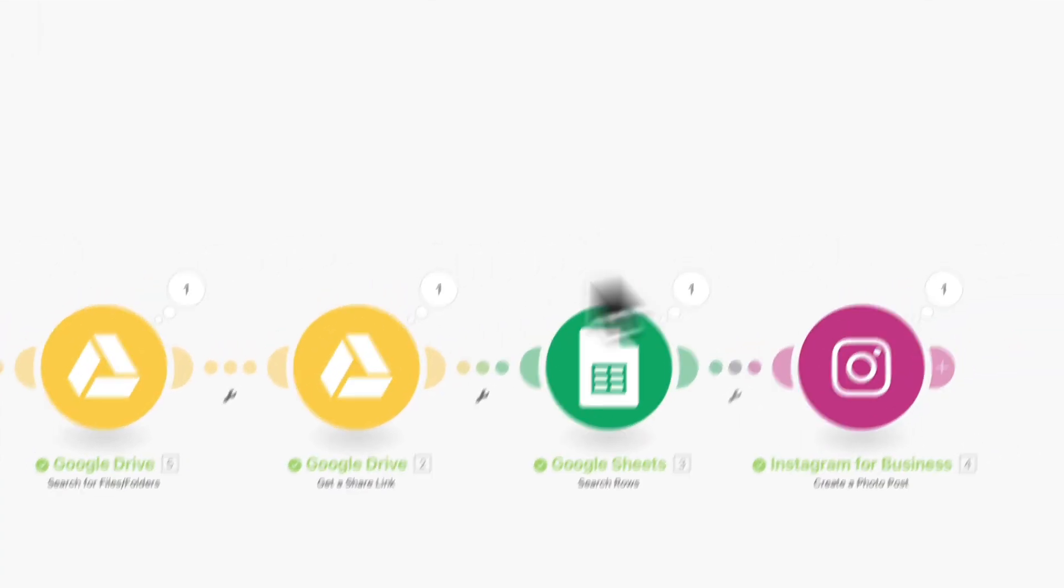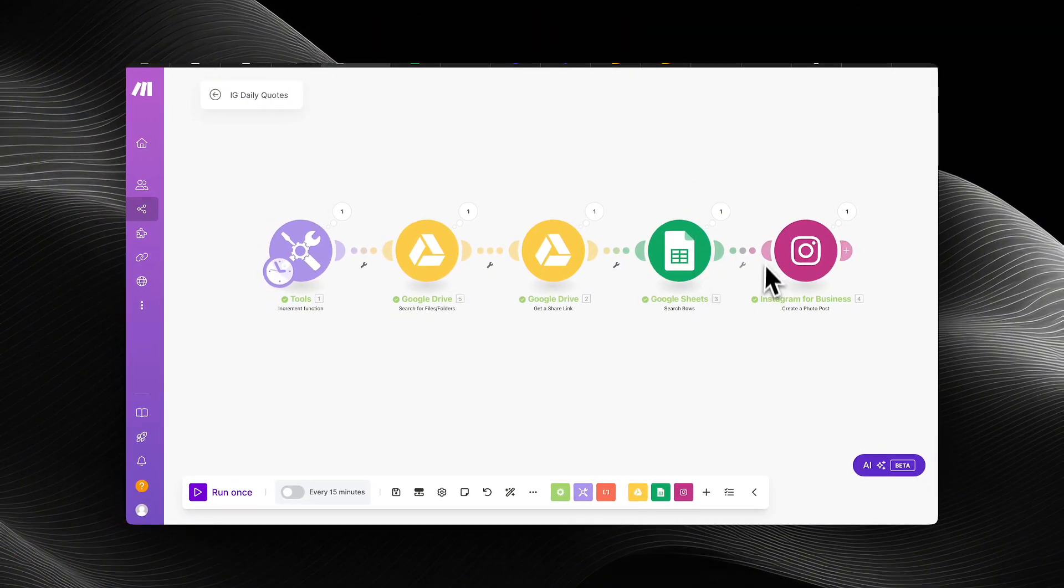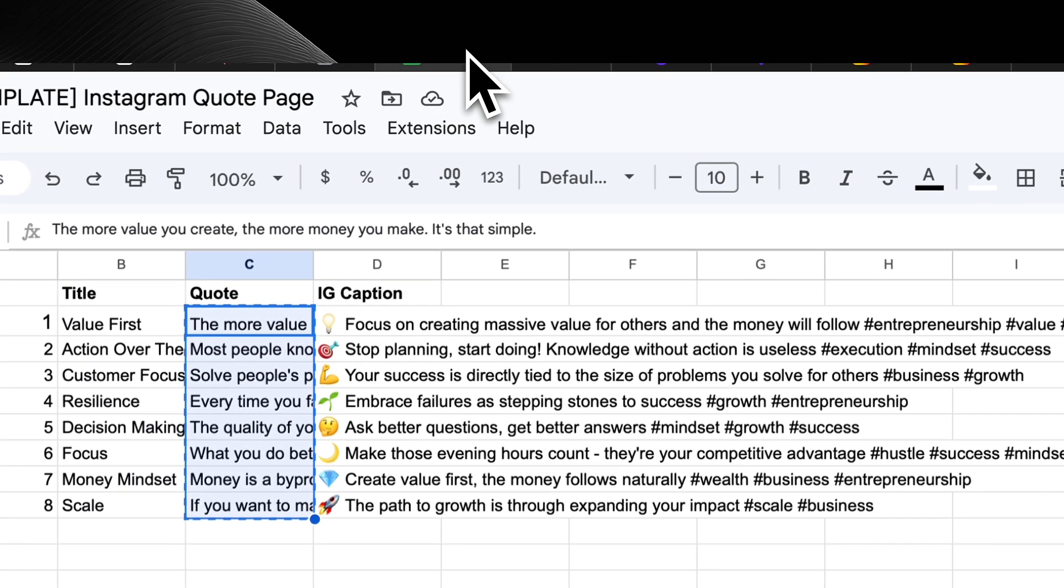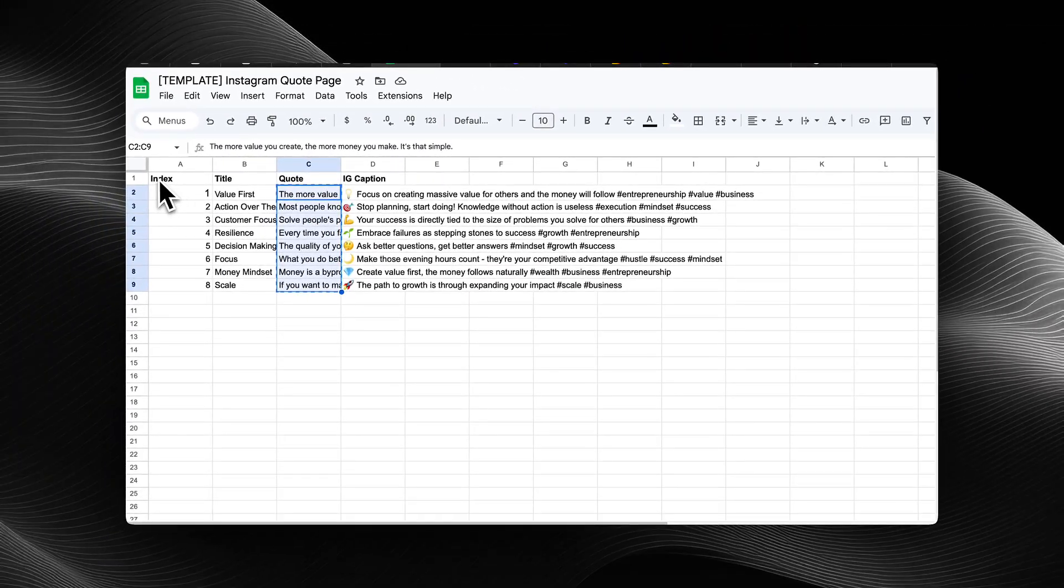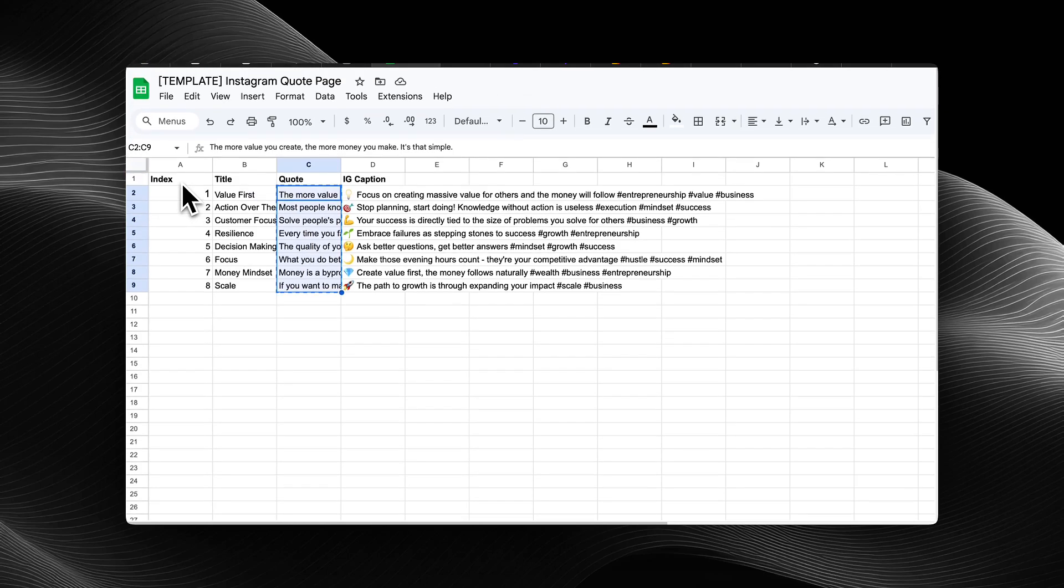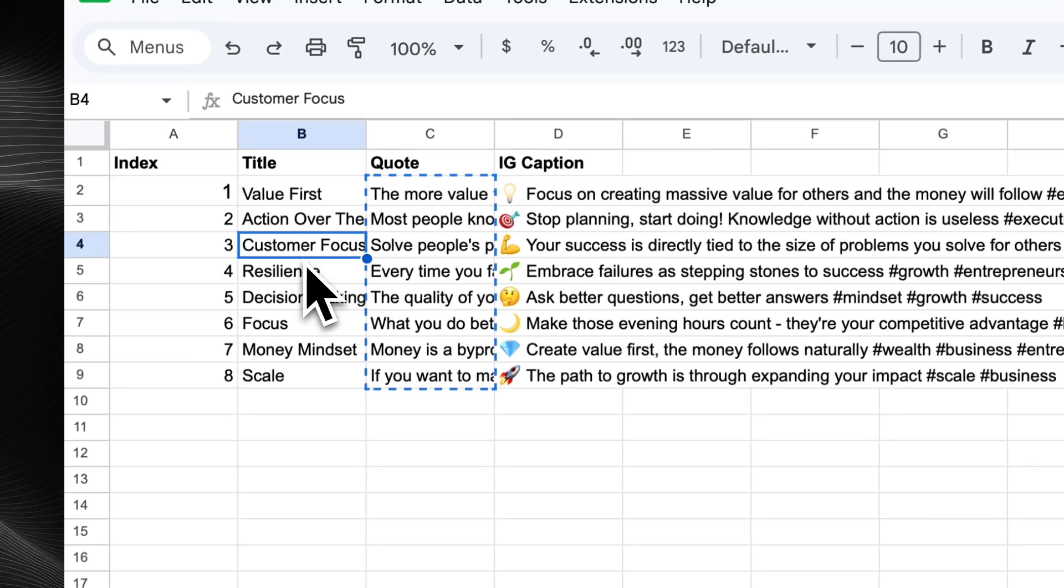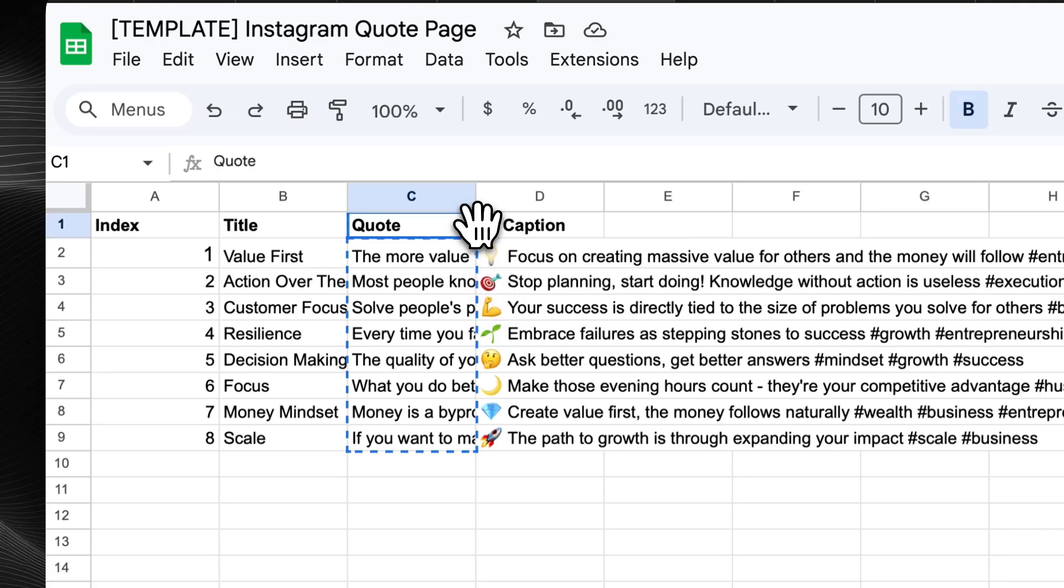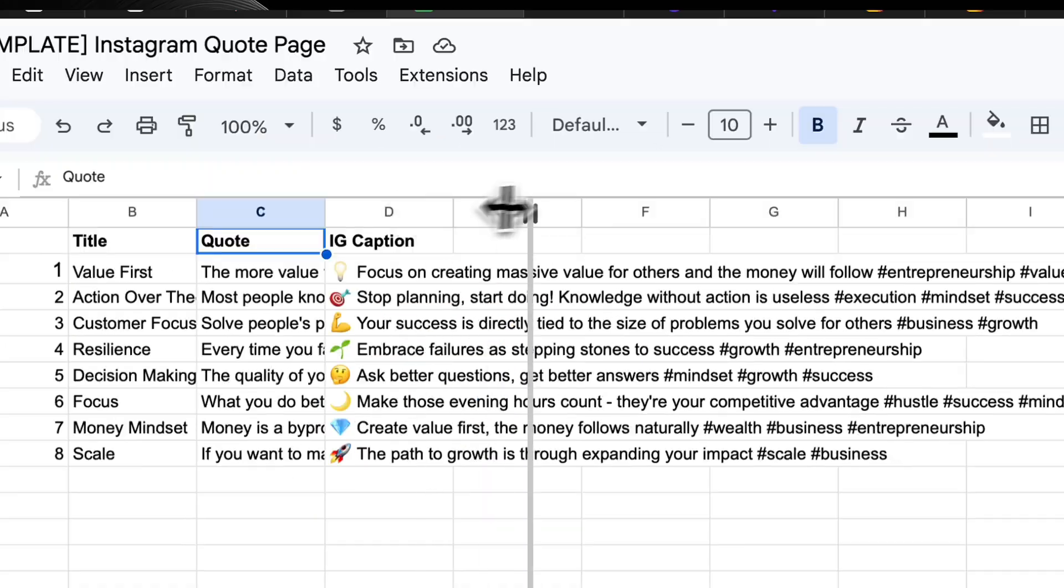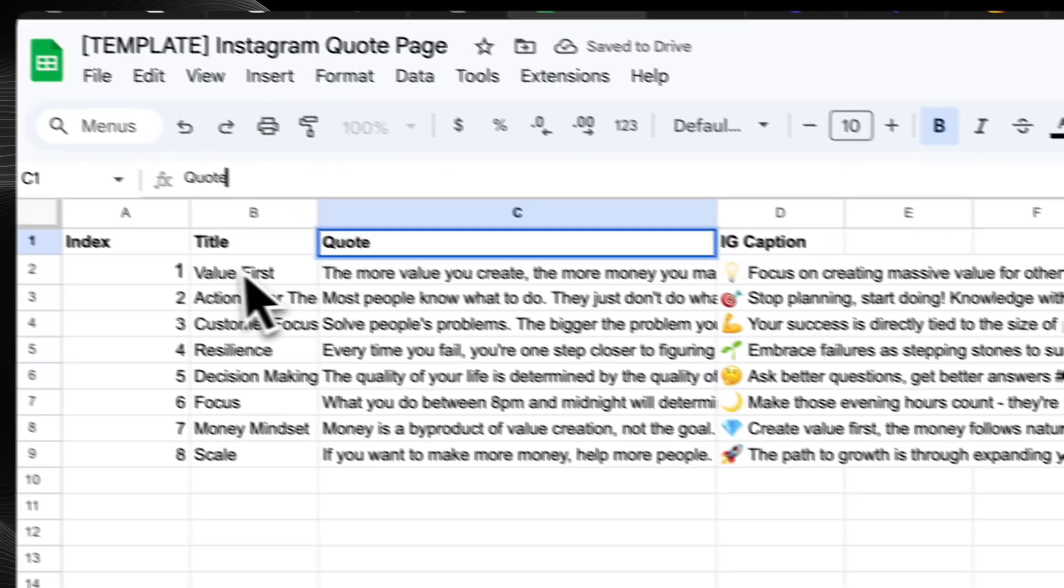Let us begin. This is the Google sheets template here. It's an index title, quote, then Instagram caption. So the index is what's going to allow the automation to thumb through the queue. The title is just for you to know what the quote's about. Then you have the actual quote, which is going to go on top of the Instagram post. That's going to be the caption overlay. And then you also have the Instagram caption itself, aside from the quote, that's going to be overlaid on the photo.